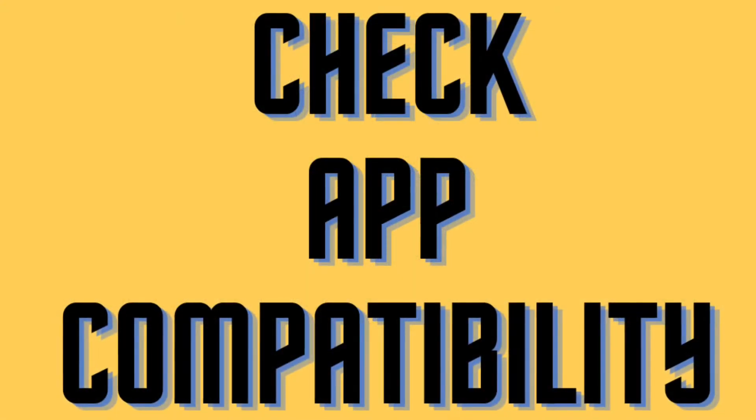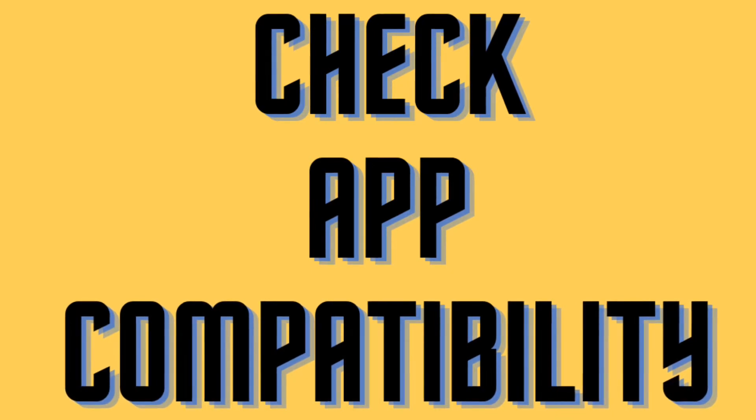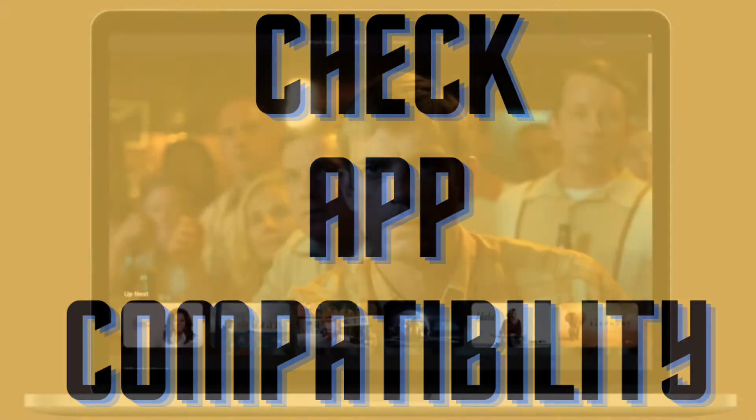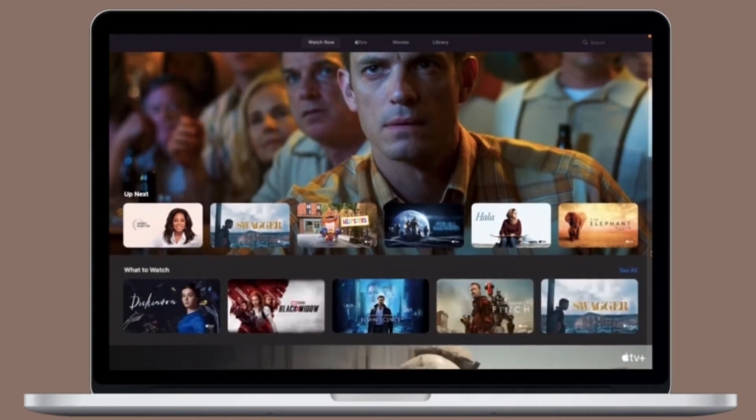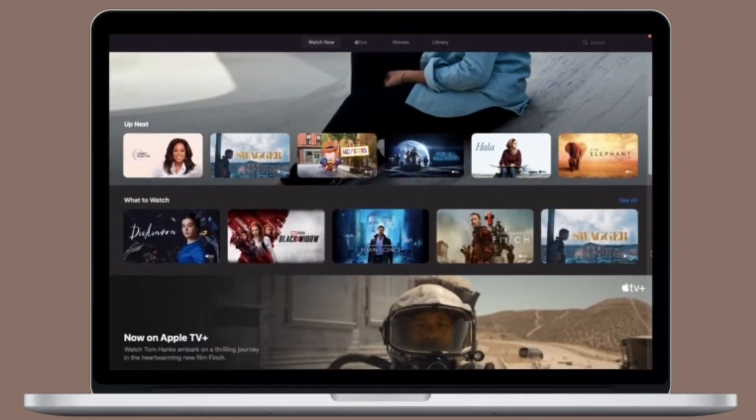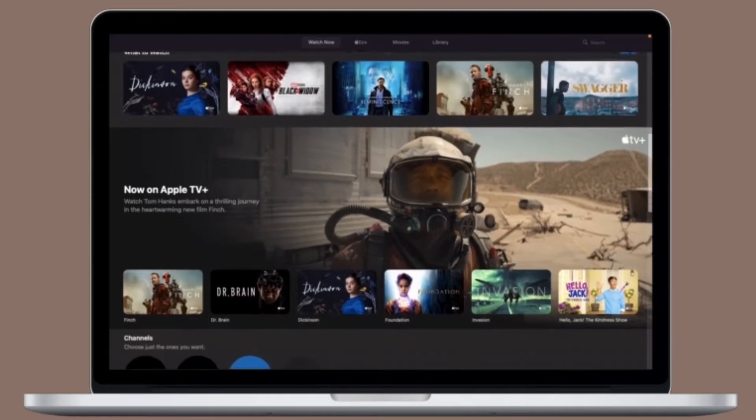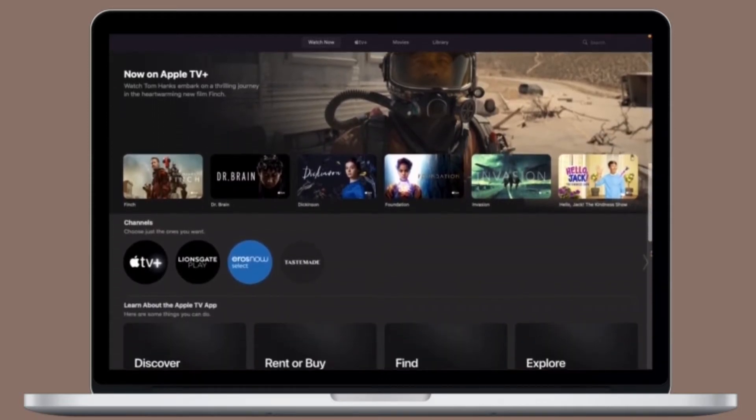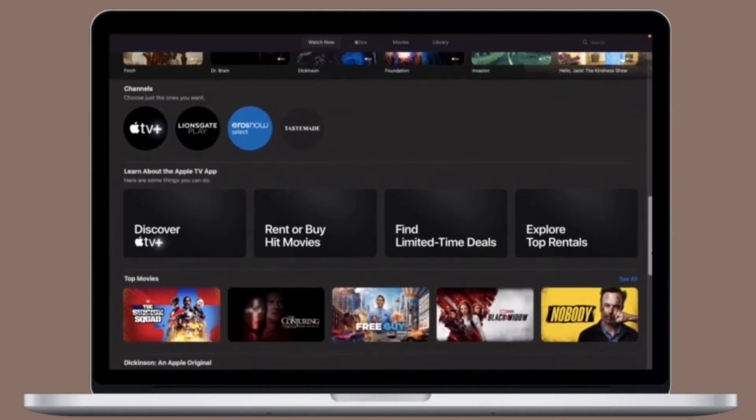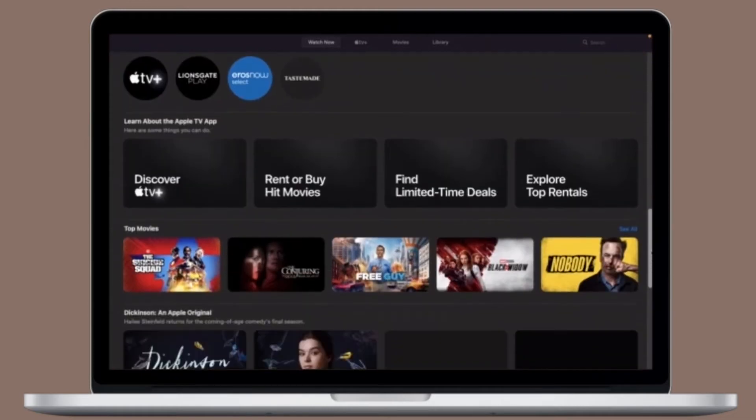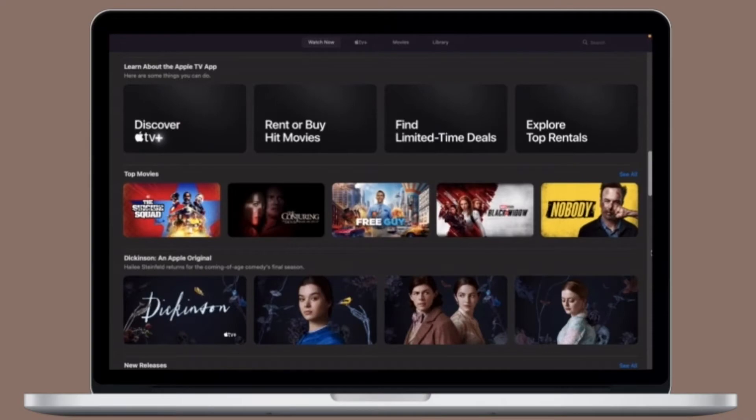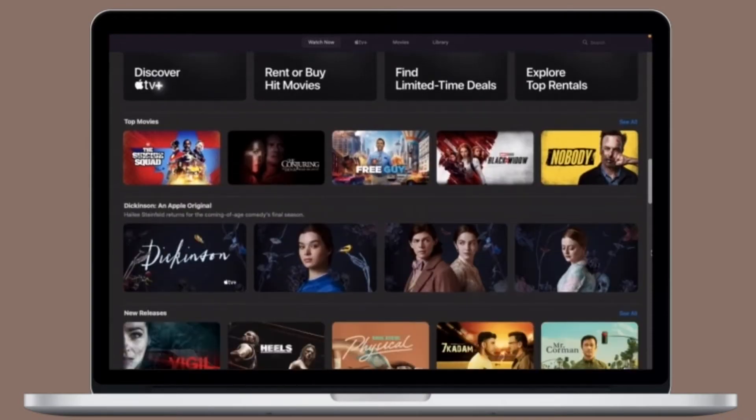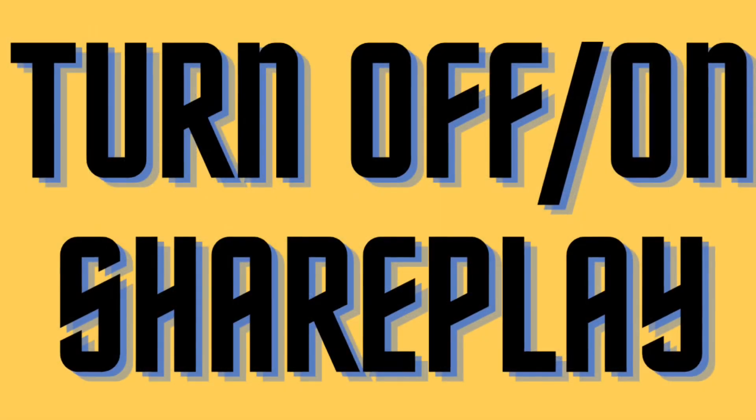Next up, I would recommend you to check out the app compatibility. Since SharePlay is still quite new, not many apps support SharePlay on iDevices. So, ensure that the app in question has the support for SharePlay. It's also worth pointing out that some apps may require a subscription for SharePlay and all the participants must have the required subscription for SharePlay as well.